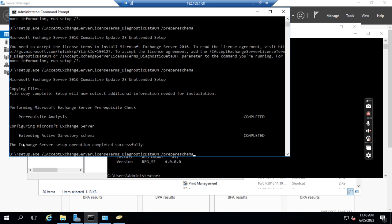After we run this command, it says: Exchange Server setup operation completed successfully.